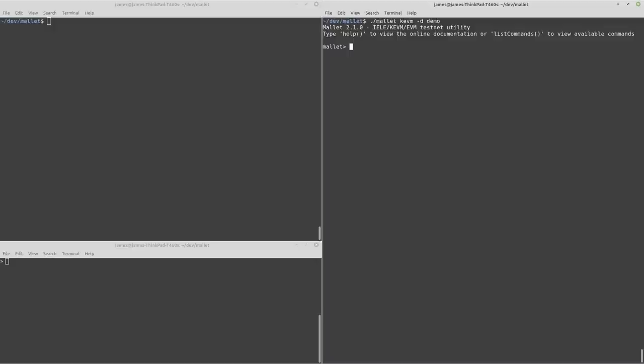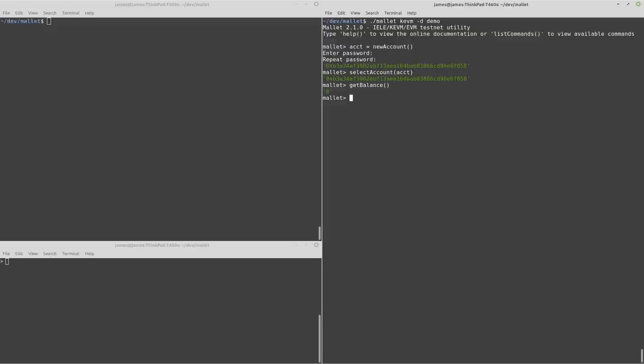This is a fresh data directory so we're going to want to create a new account. And then we can select that account. Now I haven't got any funds but that's okay because we can request some from the faucet.